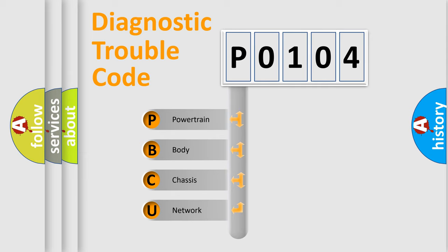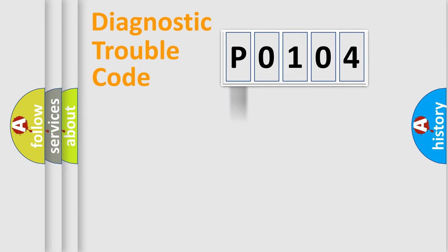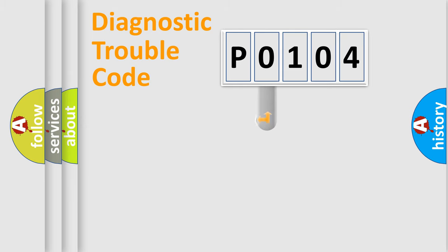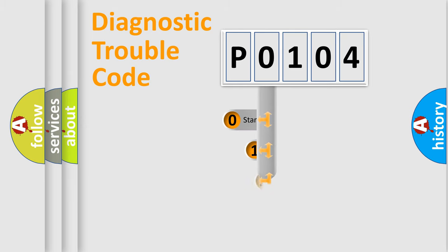We divide the electric system of automobile into four basic units: Powertrain, Body, Chassis, and Network. This distribution is defined in the first character code.